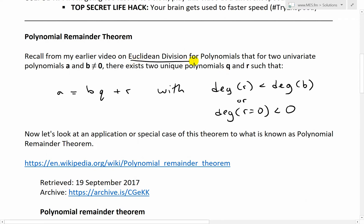Recall from my earlier video on Euclidean division for polynomials that for two univariant or single variable polynomials A and B, where B is not equal to zero, there exist two unique polynomials Q and R — the quotient and remainder — such that A equals B times Q plus R, and the degree of R, the highest power of that polynomial, is less than the degree of B. Or for the case where R equals zero, I defined the degree as less than zero, just so the algorithm works in the case where the degree of B is equal to zero, or it's a constant.